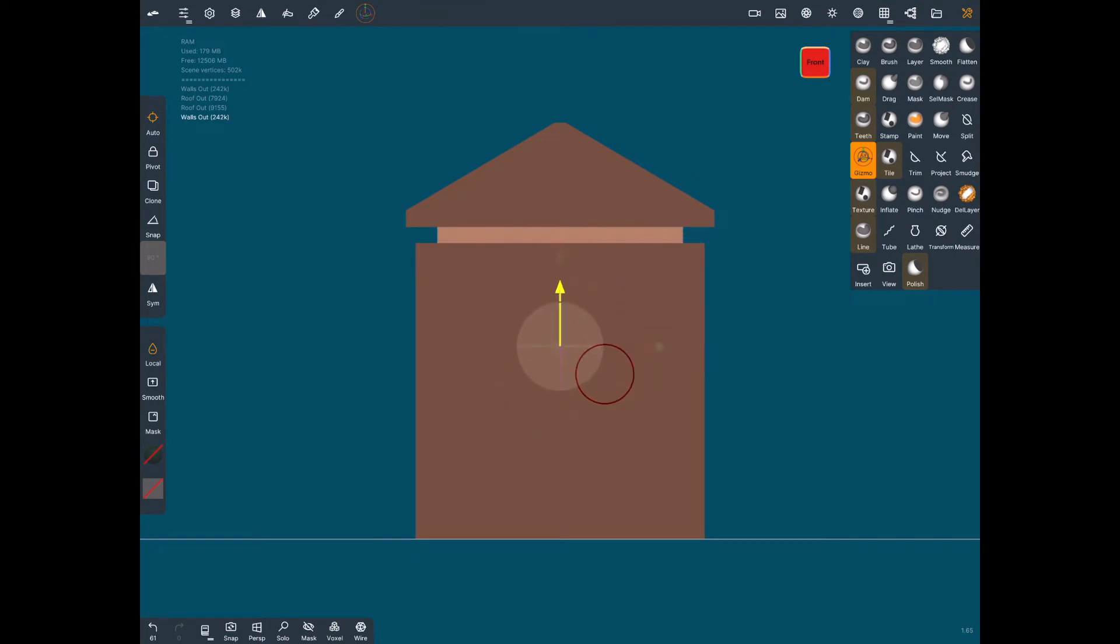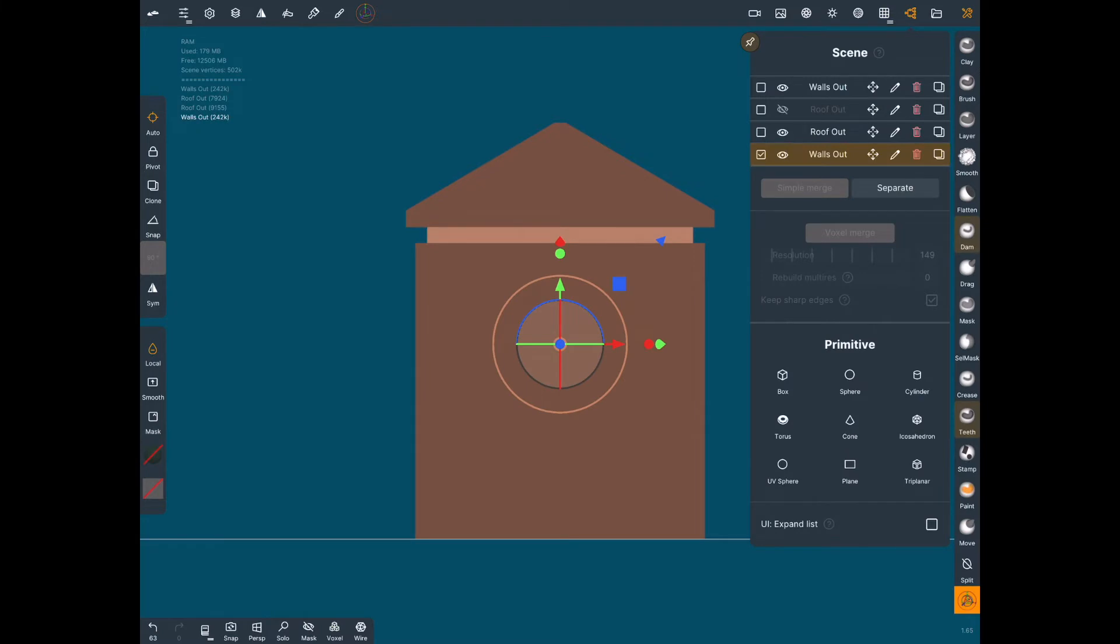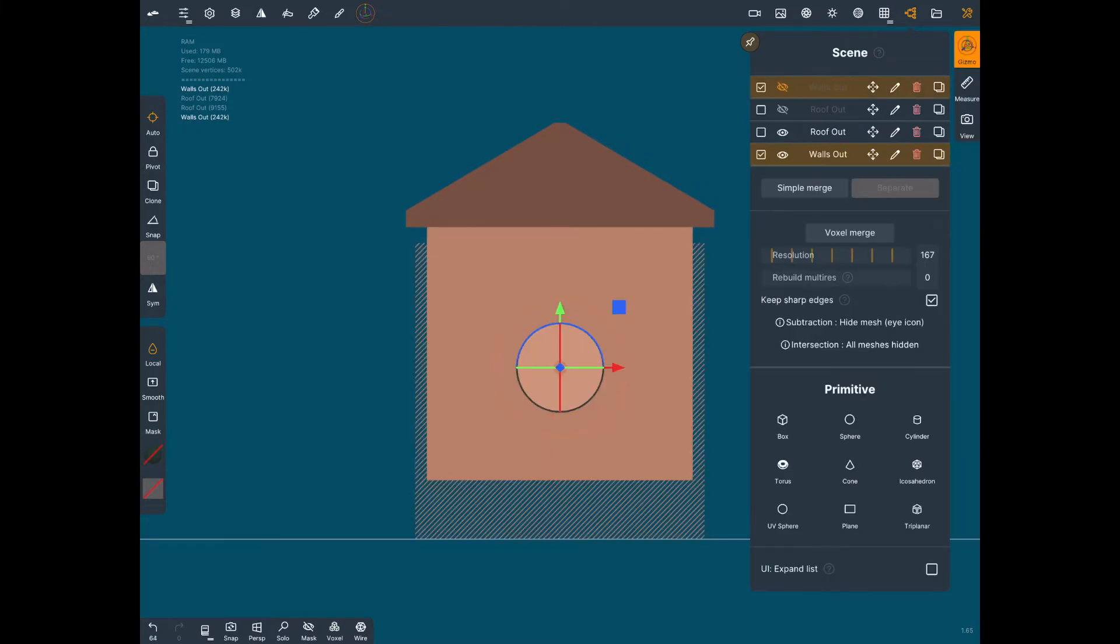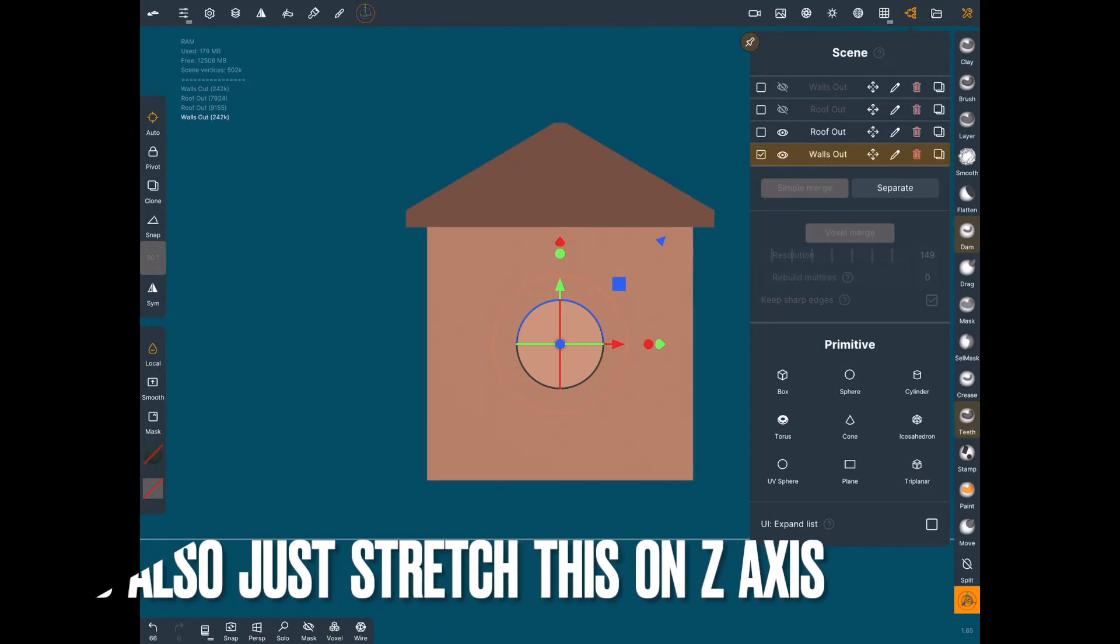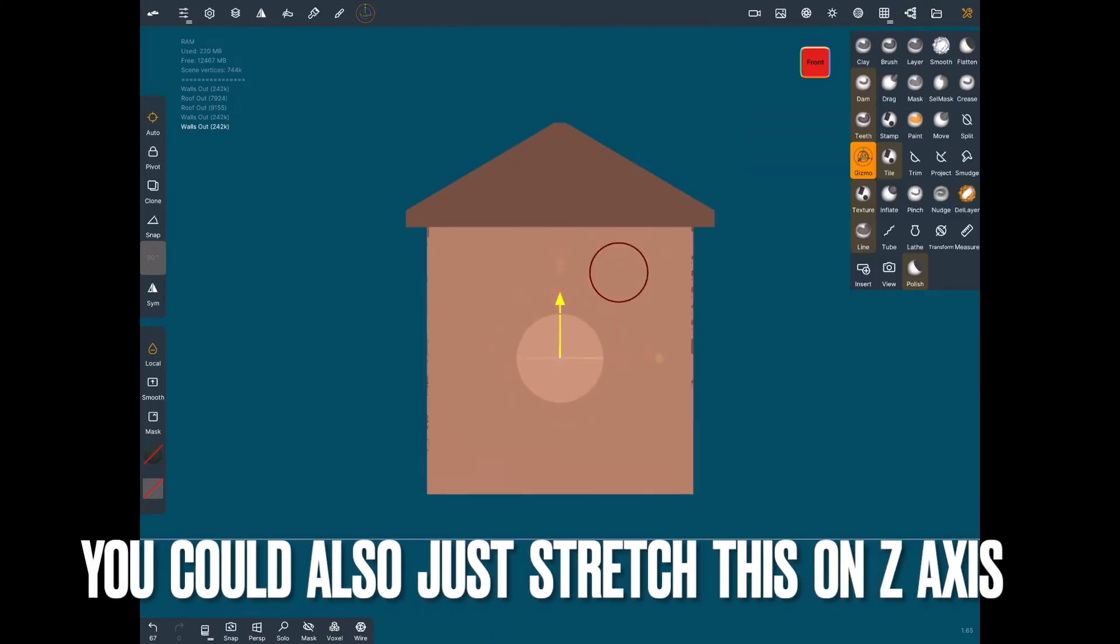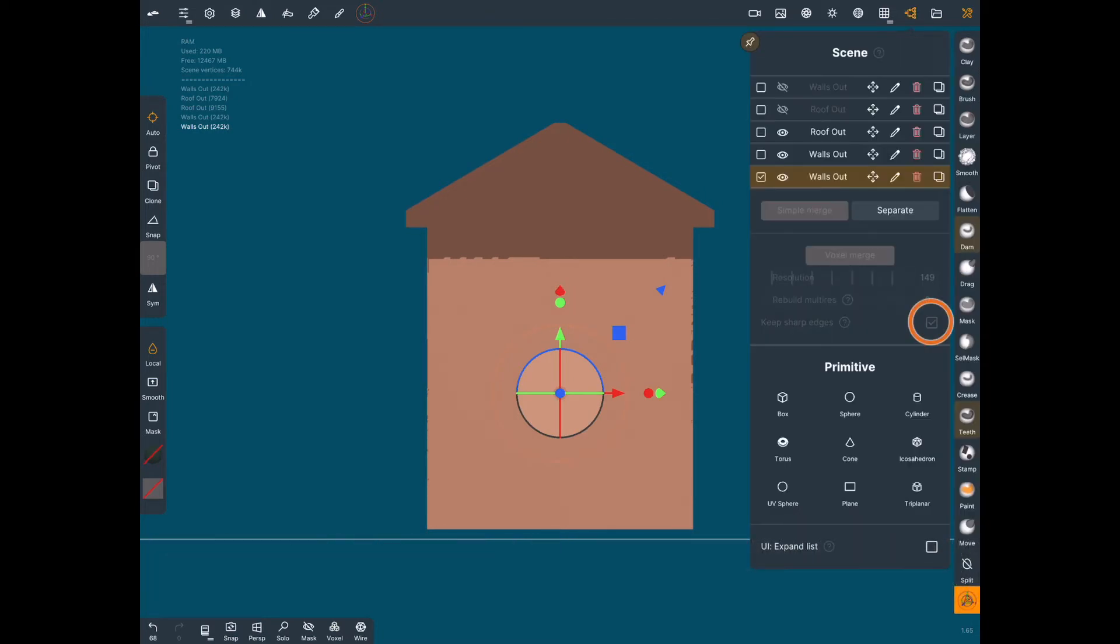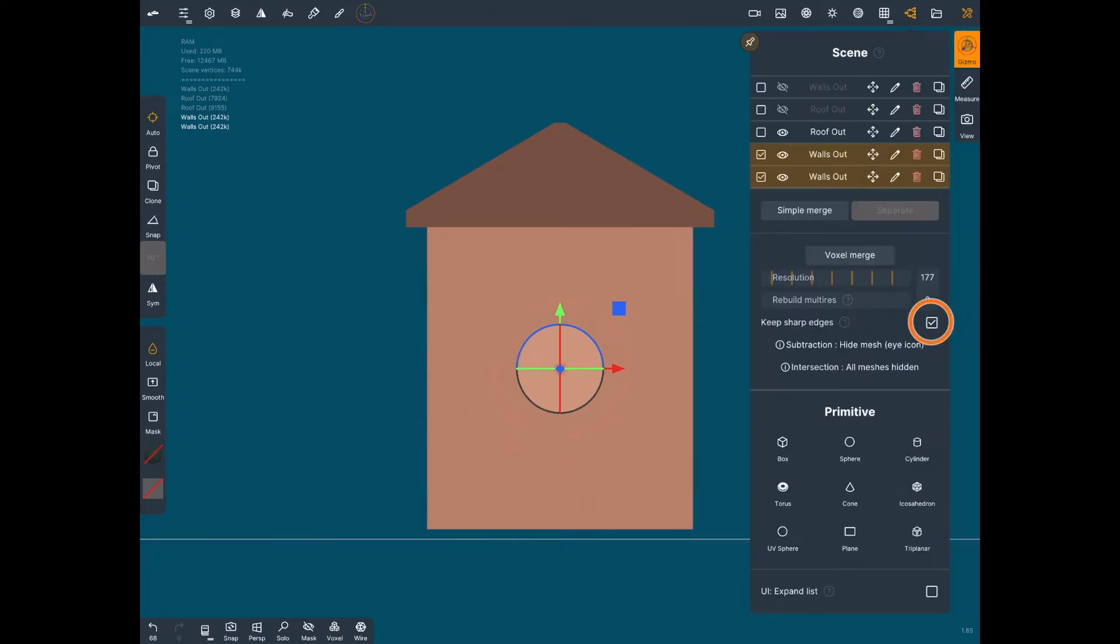Now we just move up that wall section. You want to remember to label all of your sections and pieces you want to keep. It's easier to label them inside or outside, or cut or keep or something. Here I just duplicated the wall section again, moved it down. I'm going to merge these two together. Remember to check the box to keep edges sharp.